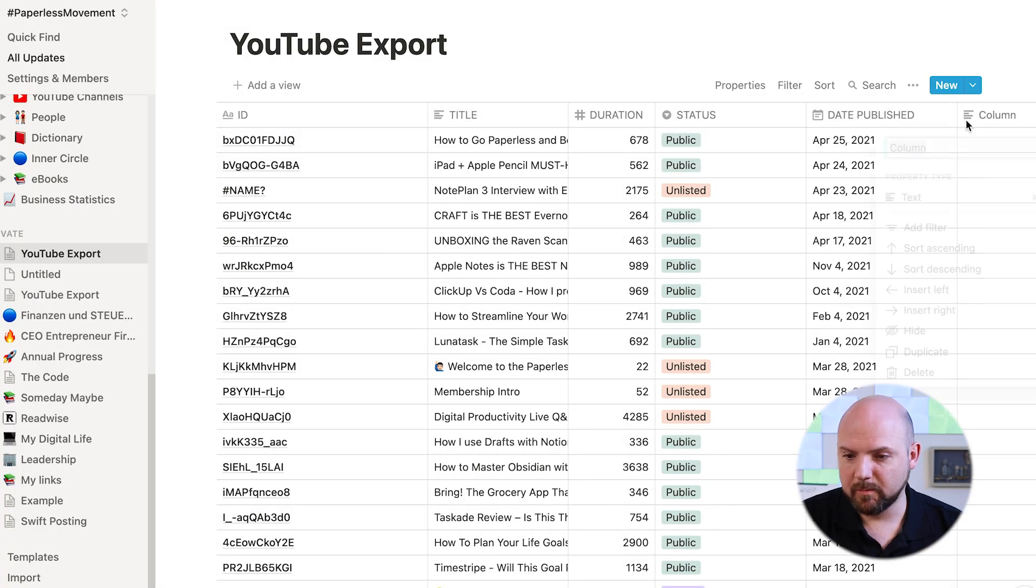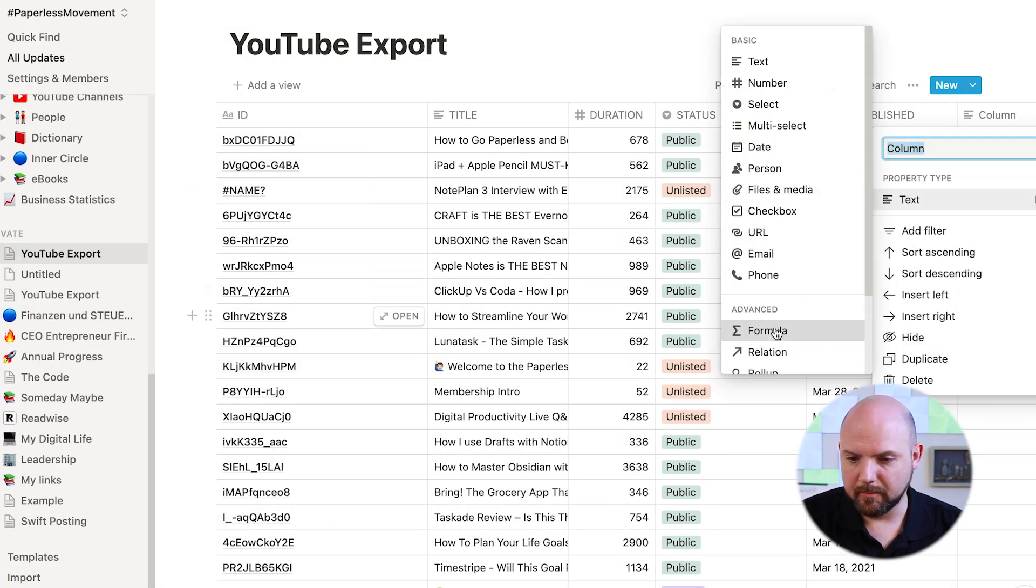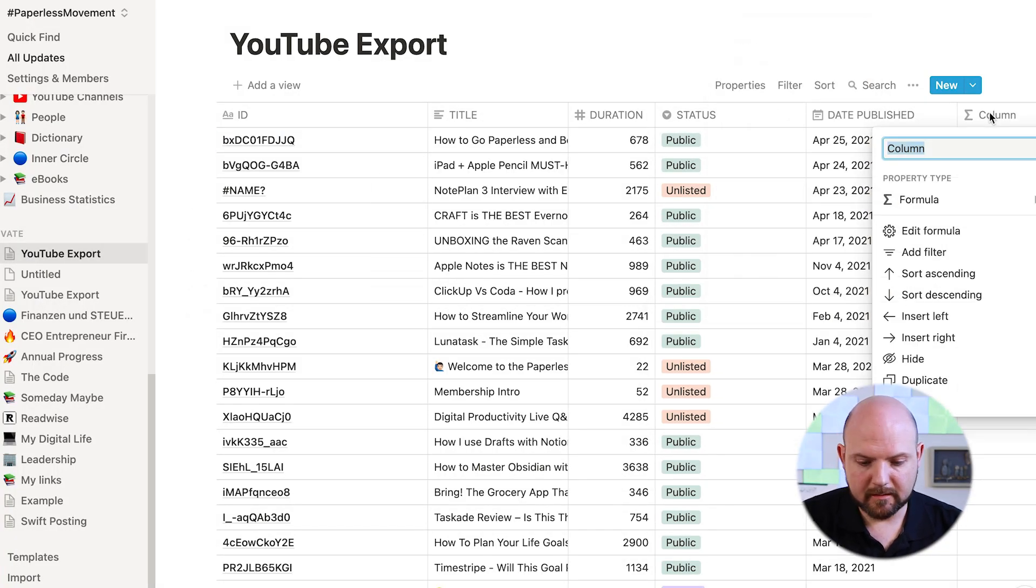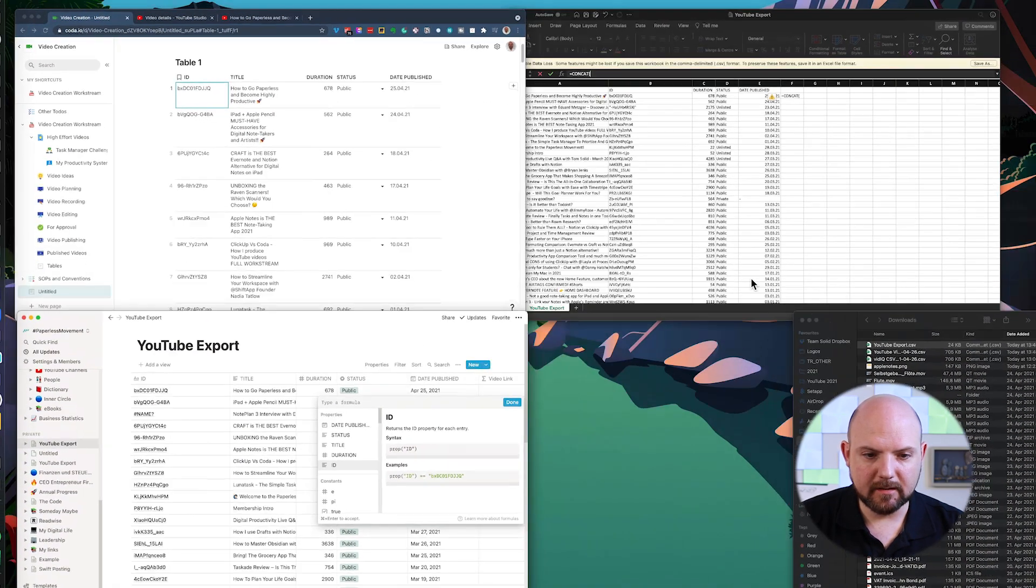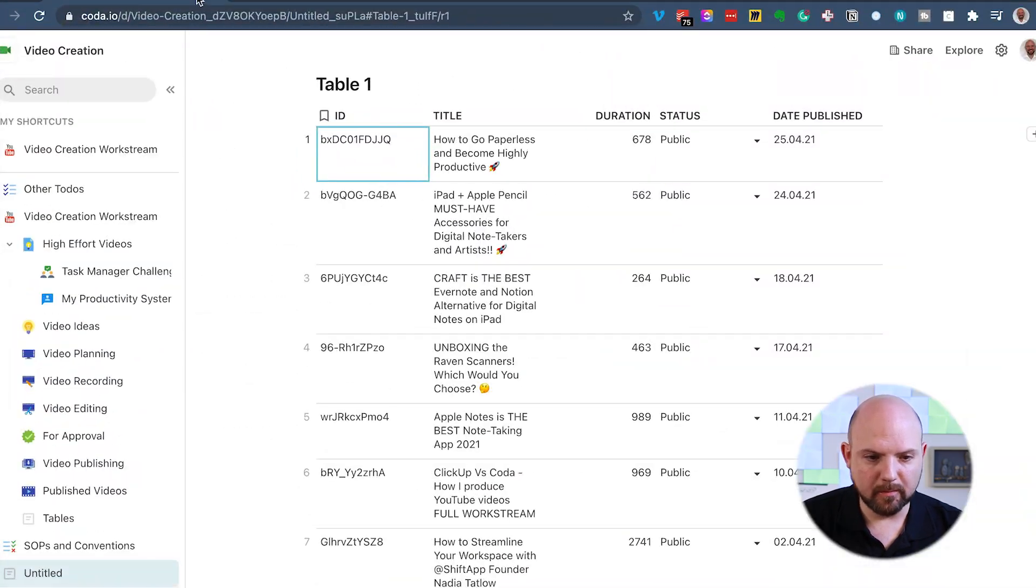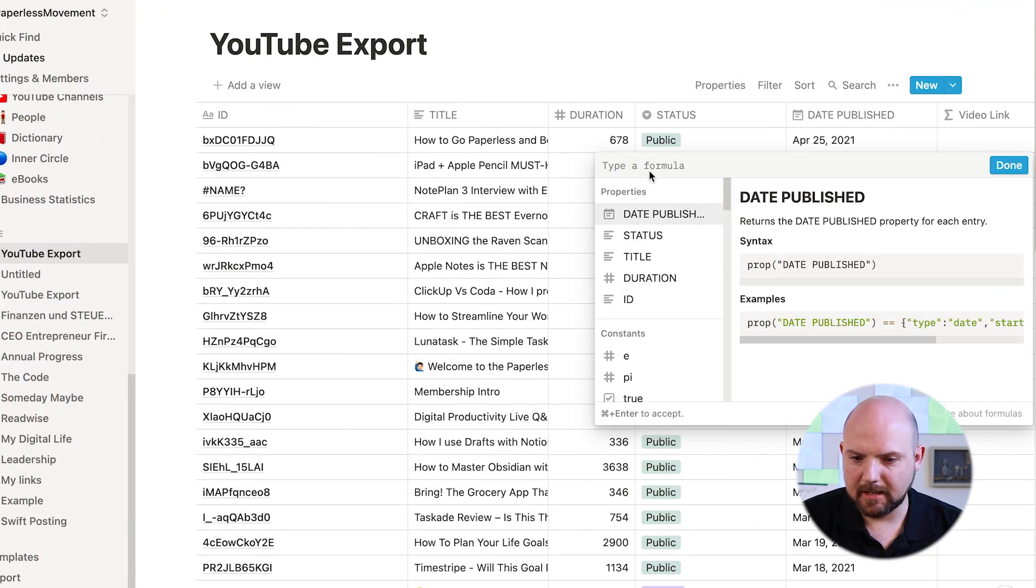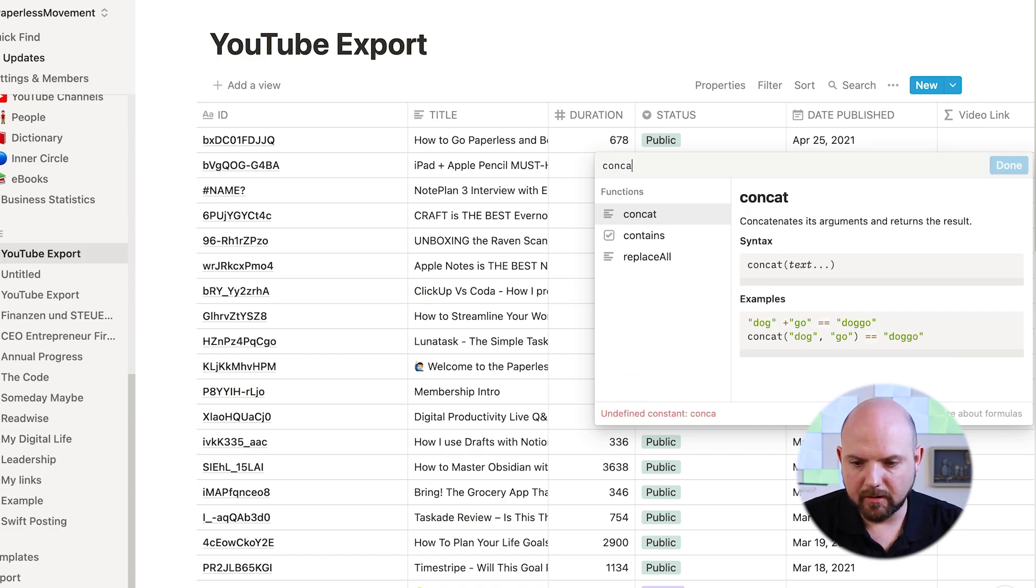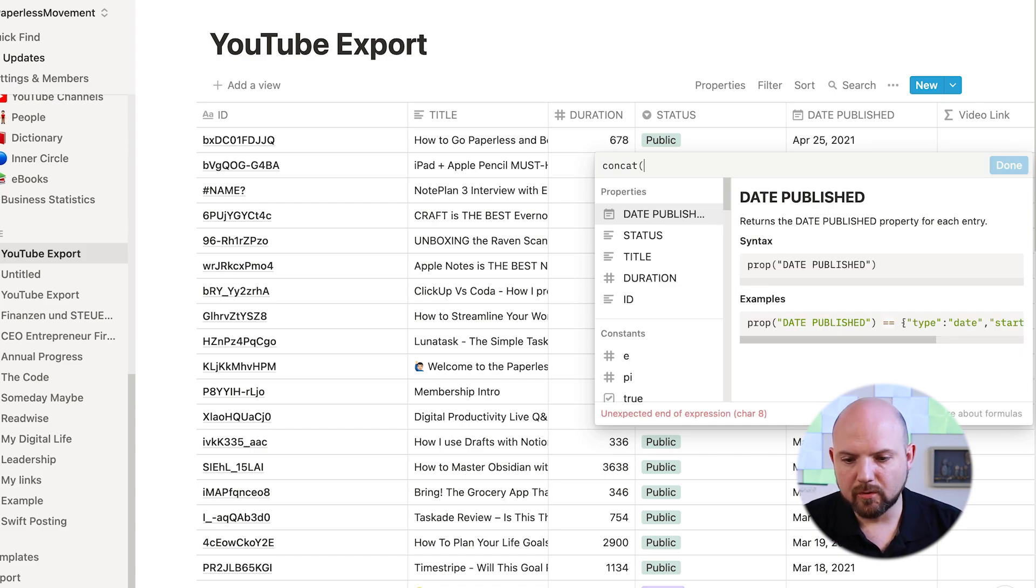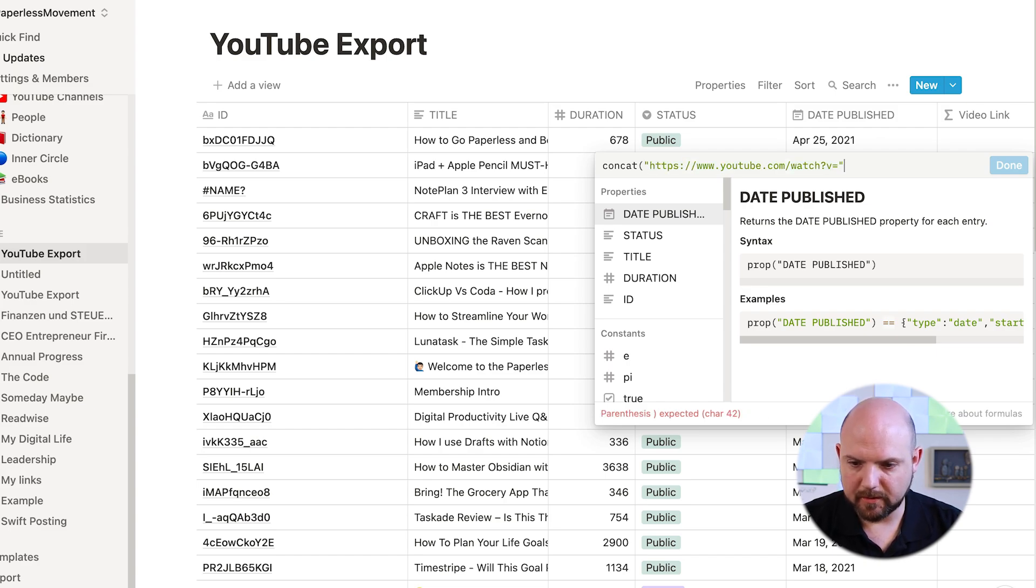So in order to make this clickable, we need to create a formula column. So what we will do, we will go here and we select formula. We name it video link. Now I can edit that formula here. So what we need in order to make this work, we go here to the watch page again, and we need the front URL that we have here until this point. And we copy it and we paste it in here. And this is what we need. However, there is actually a formula called CONCAT. This allows us to combine information. So this is actually text.